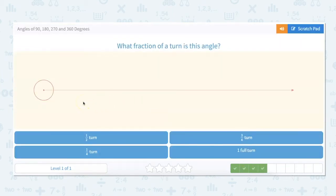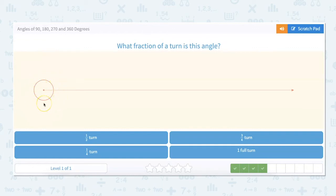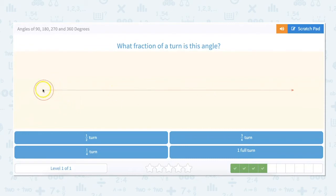What fraction of a turn is this angle? It's worded in a tricky way but it's not as tricky as it sounds. When measuring an angle, the angle measure is based on a circle. A full turn is 360 degrees because that's the entire circle. A half turn would be 180 degrees. So if this angle is 360 degrees — the entire circle — it would be one full turn.